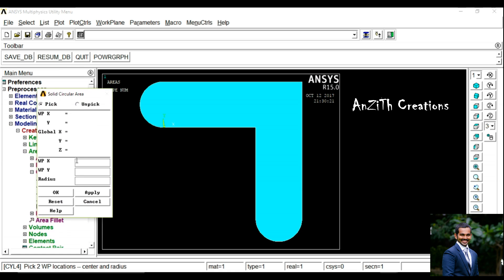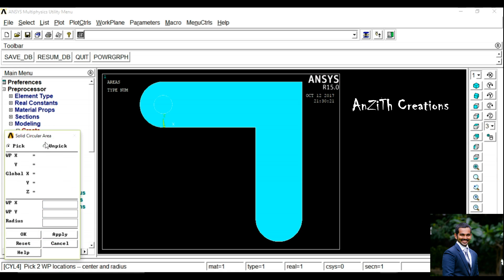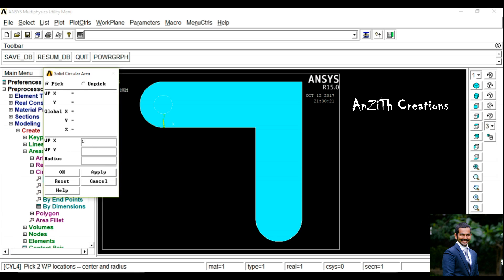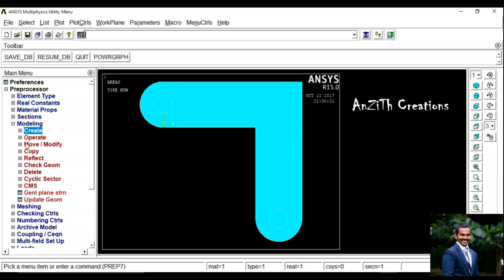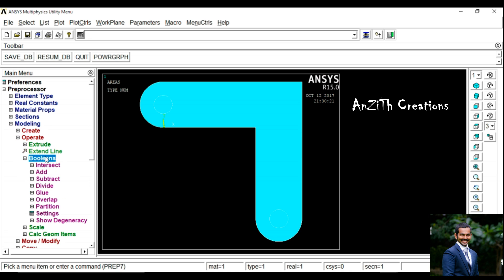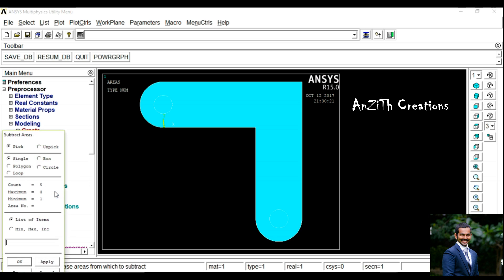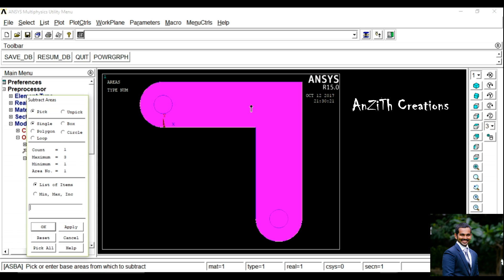Go to Create, Areas, Solid Circle. This area is to create a hole, so set the X point as 0, Y as 25, with Radius 10. The hole is of radius 10. Again, another hole has to be created, so the X point is at 125, Y point is at 100, and Radius as 10.